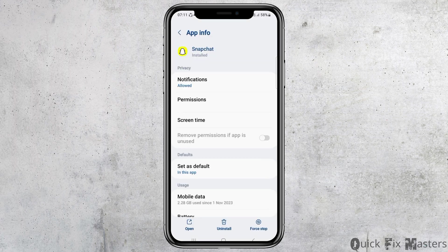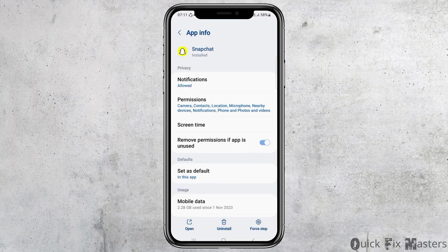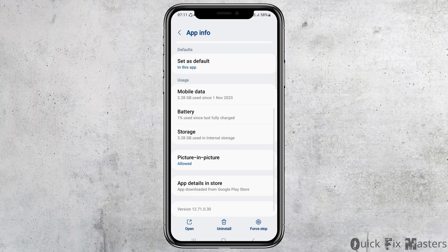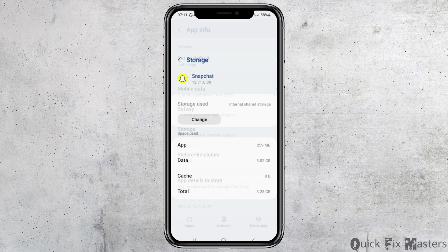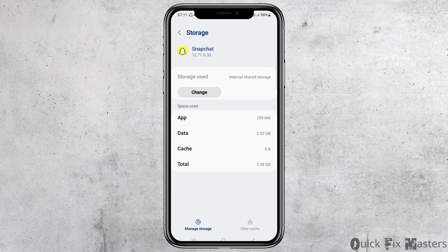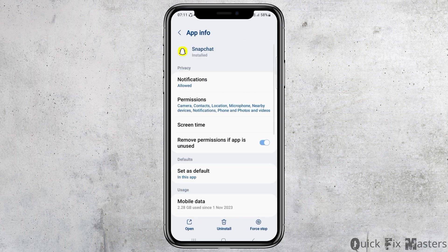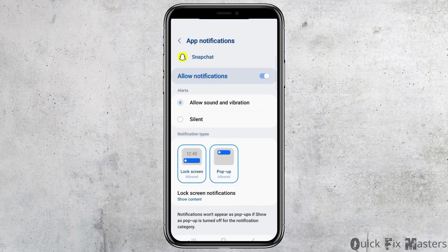After you go to the eye option, you can see an interface like this. Now you have to go to the option of storage. After you tap on the option of storage, you can see an interface like this. If there is any cache, you have to clear it.